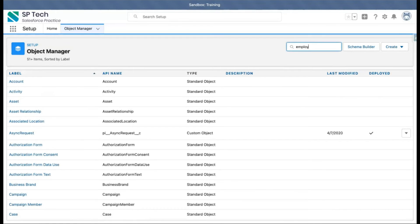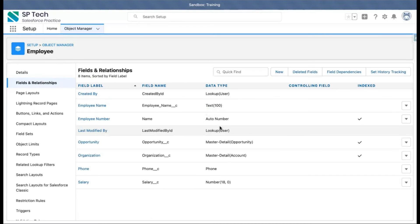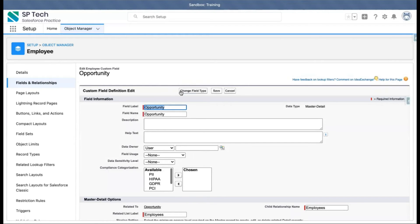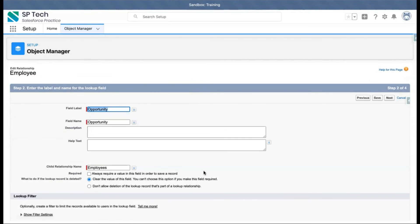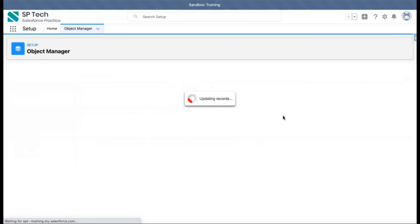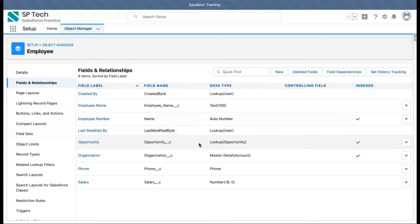Again, I'm searching for the Employee object, clicking on Fields and Relationships. This time, if I click on Edit, you will see the 'Change Field Type' button is now available. So you can simply click on this button, select Lookup Relationship, and click Next.